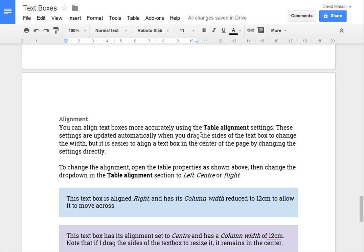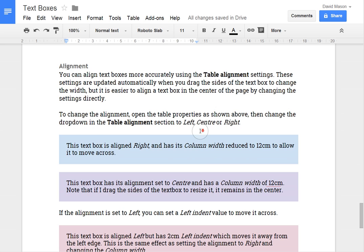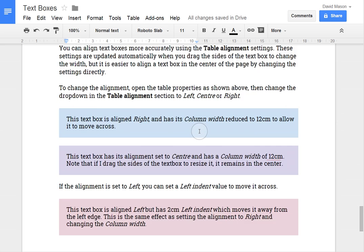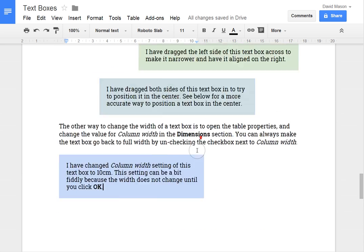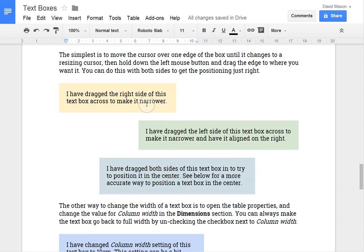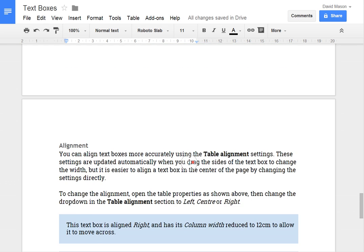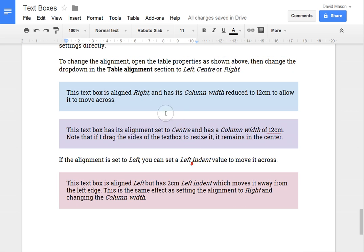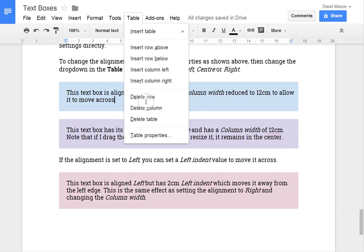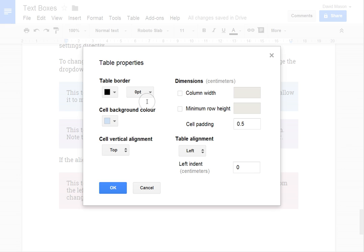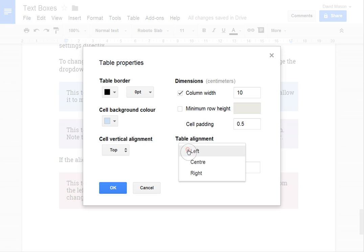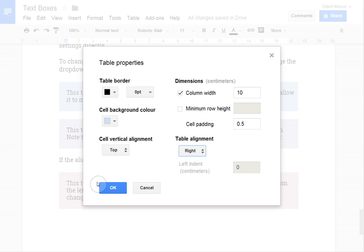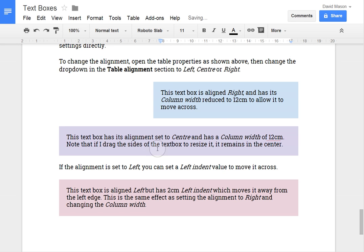So the other important setting is alignment. So up here I just drag the sides to get something aligned to the left, to the right or in the centre. But you can also set the table properties. So in this case opening table properties I'm going to set the column width to 10 cm so that we can see the change. And I'm setting the alignment to the right. So now you can see that's given me something on the right.